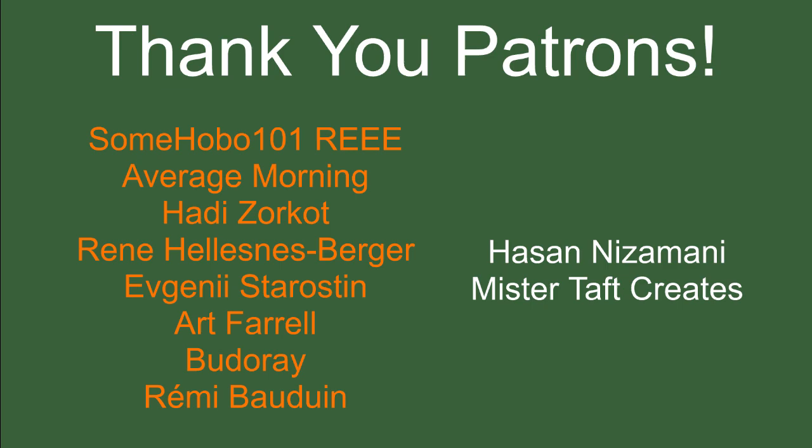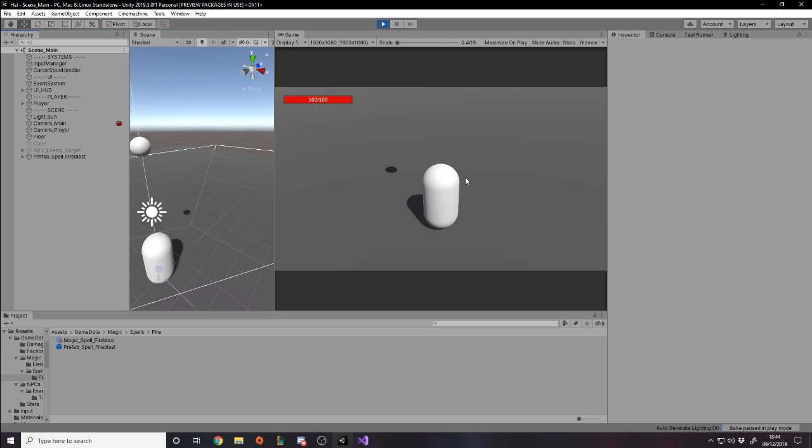But of course first I've got to thank my patrons, a special thanks to SomeHobo101, AverageMorning, HadesOrko, René, Evgeny, Art Farrell, Bud Ray, and Marie Baudouin. If anyone else is able to help support the channel monetarily, the link to my Patreon is down below. If not, there are links down below to social medias such as Twitch, Twitter, and Discord. If you could help me out by following any of those it'd be greatly appreciated. And also if you could create an account on our website, it's completely free. Go have a look around, we've got loads of new features. There's ways for you to ask for help, give suggestions to the community, and just generally be a part of the community, so it'd be greatly appreciated if you could go and create an account there. Thanks.